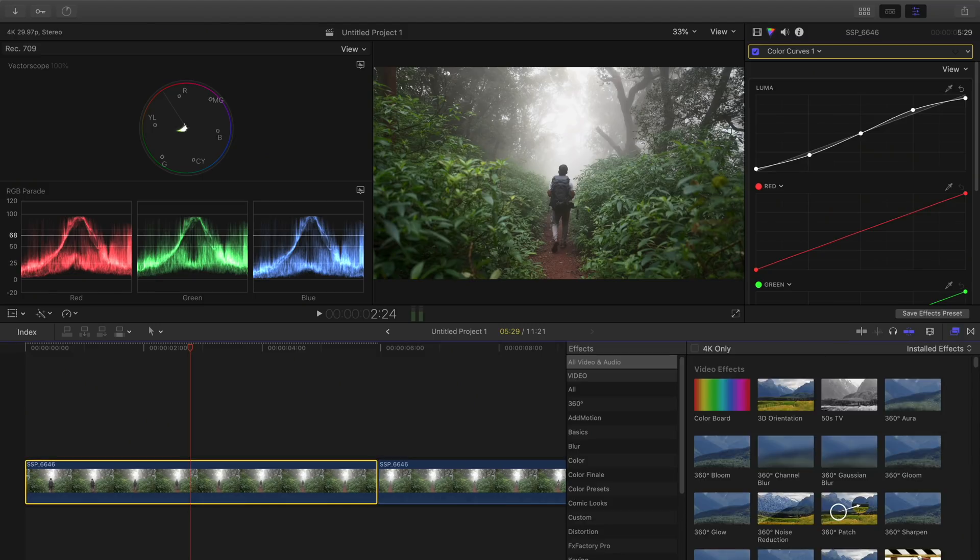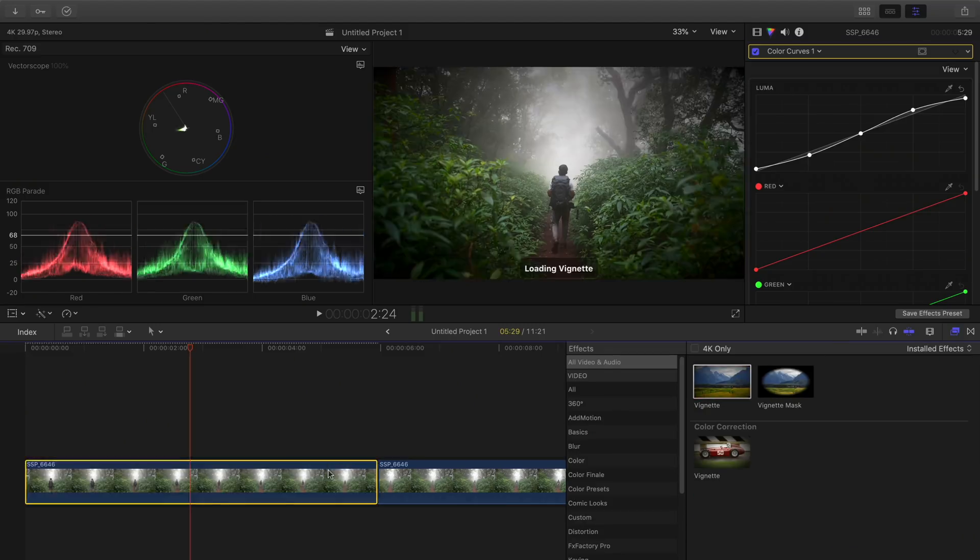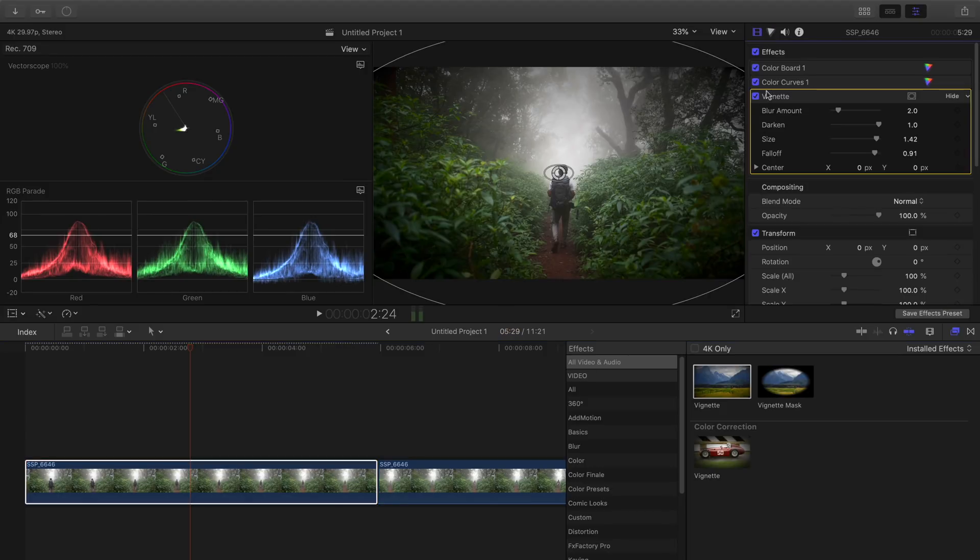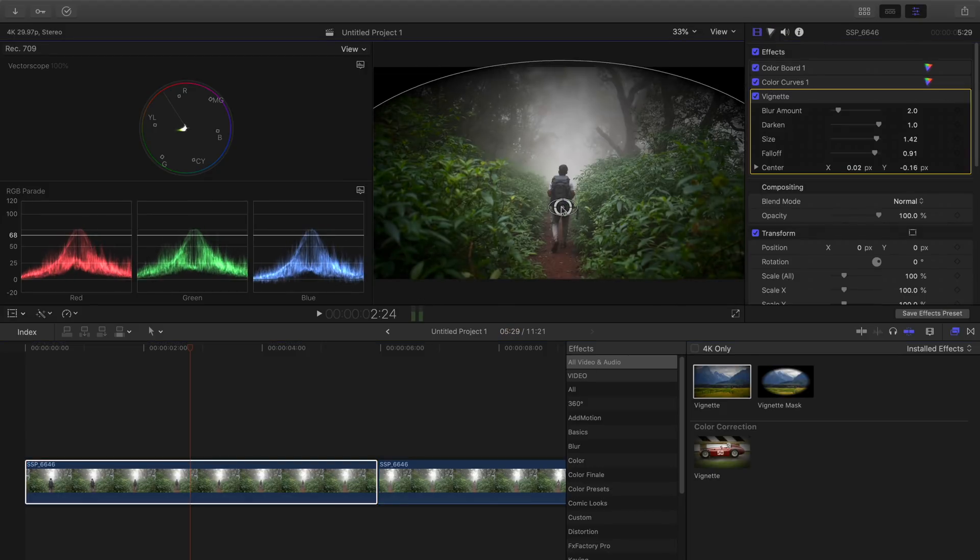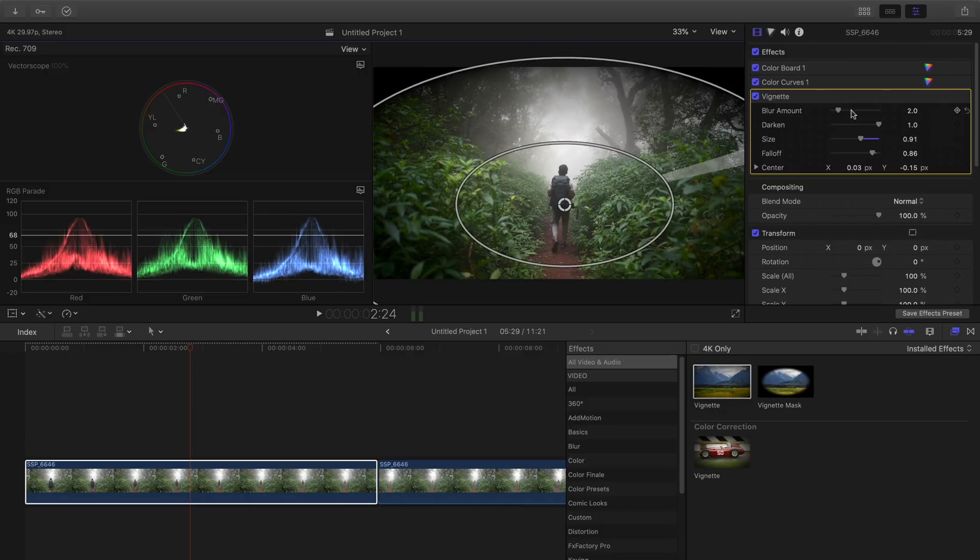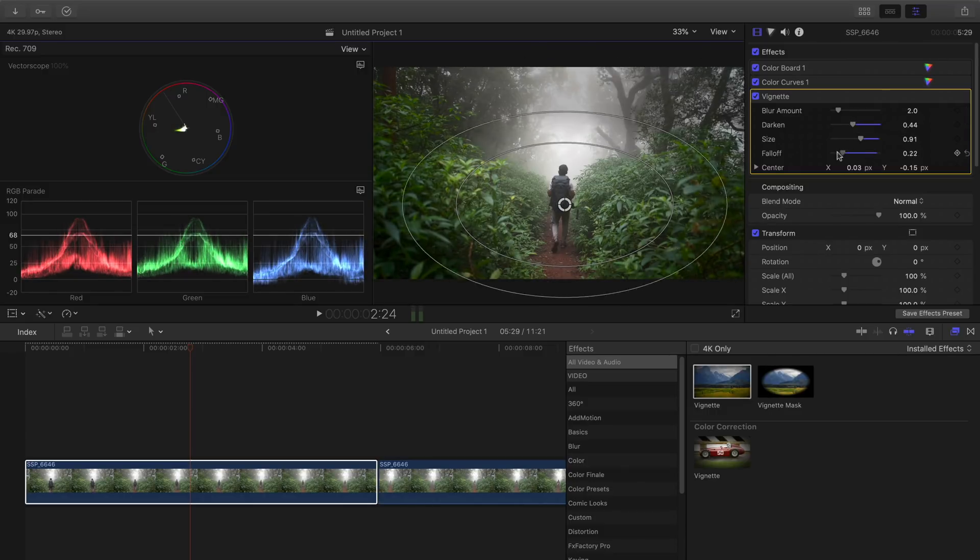At the end of my color grade, I like to add a bit of vignetting to add more focus at the center part of the frame. You can change the position of the vignette, the intensity, and also the falloff to adjust the feathering.